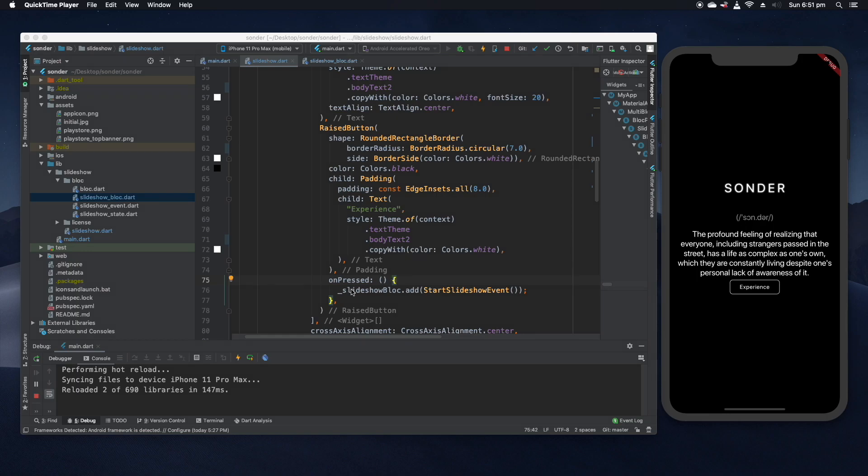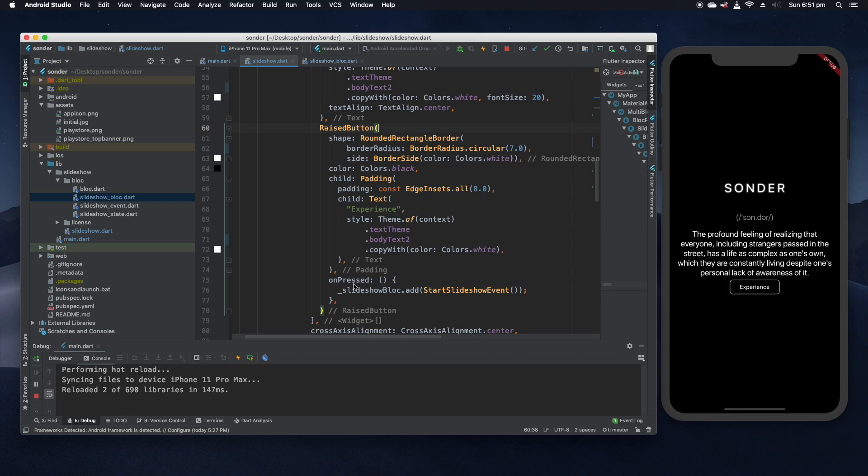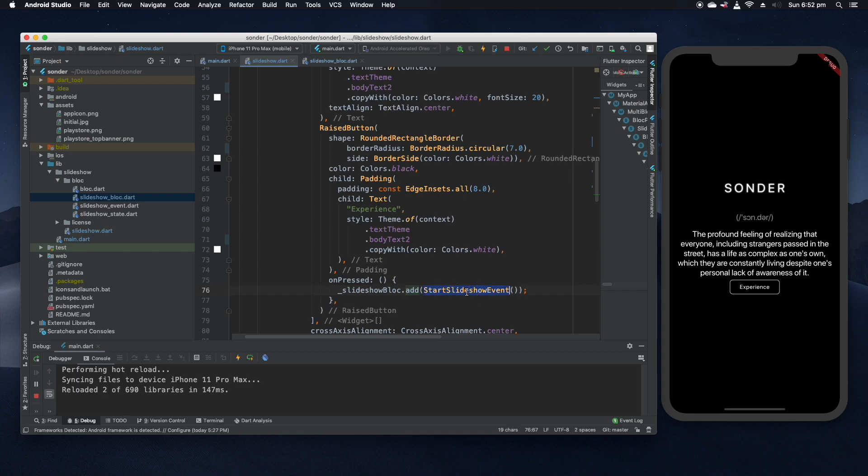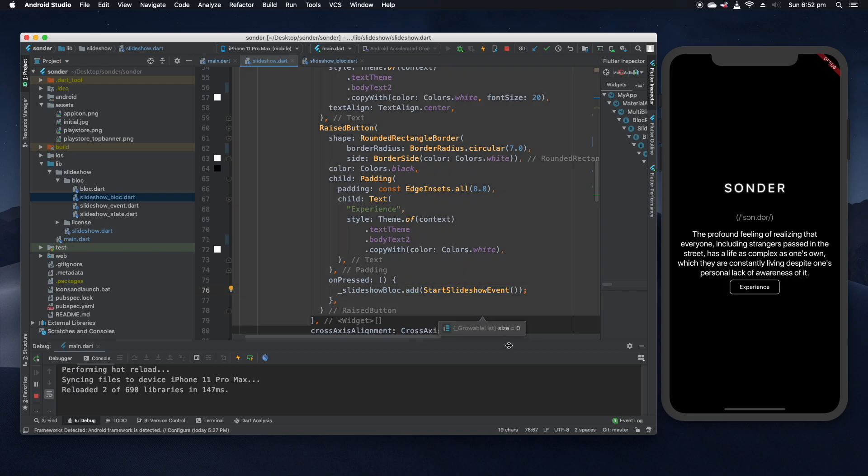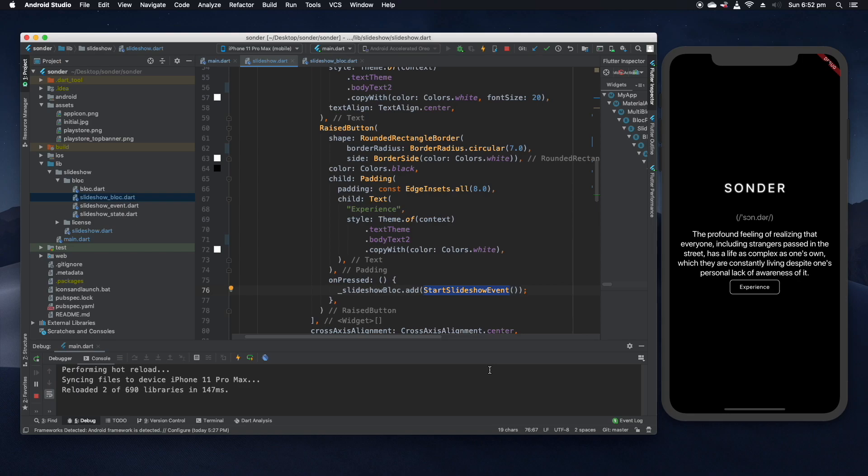So that's how our button looks, but what about the functionality? What do we do when the button gets pressed? Well we can see here that again in our raised button widget we have another parameter which is the on press parameter. Now all this does is it sends into our slideshow block the event of start slideshow event. All we're saying is we just want to start the slideshow now.